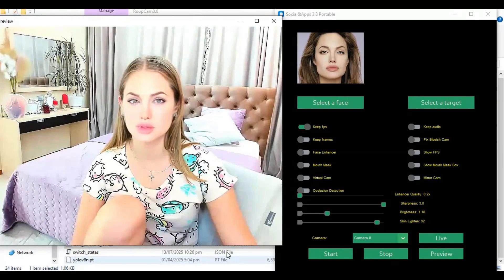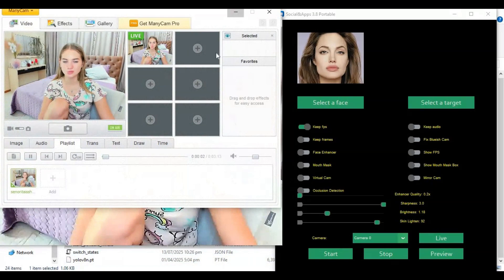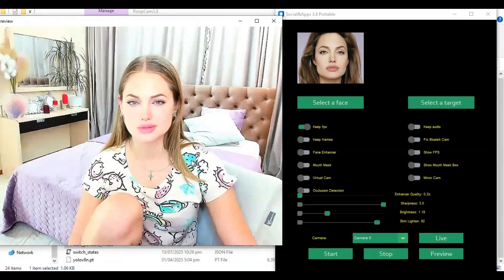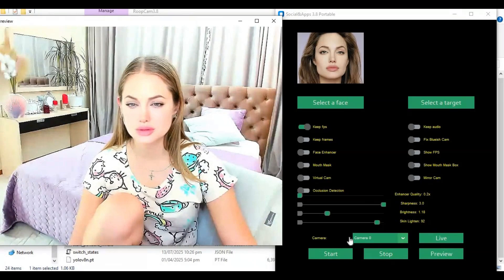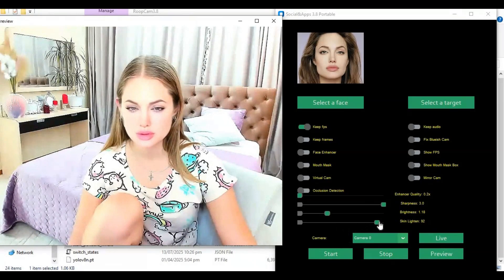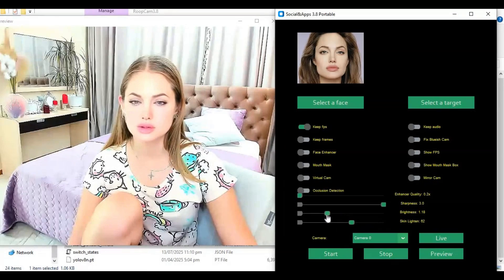Adjust settings according to your need. If you want to apply occlusion, turn on the occlusion option. The good thing about 3.8 is that occlusion only works when a hand is detected — otherwise, in most face swap tools, it affects the face swap result.